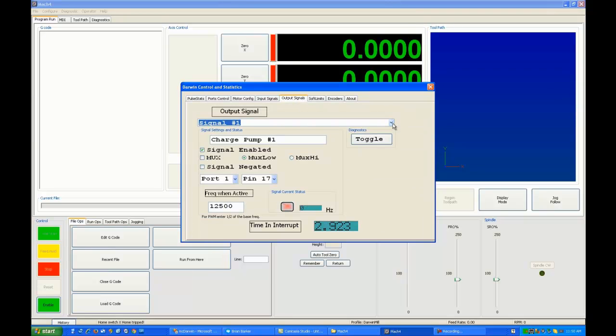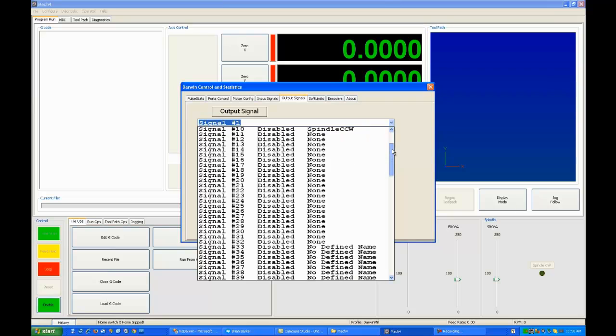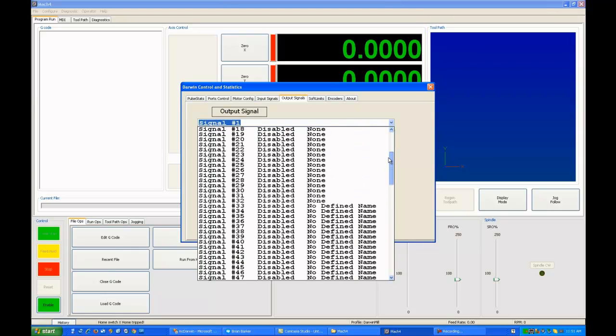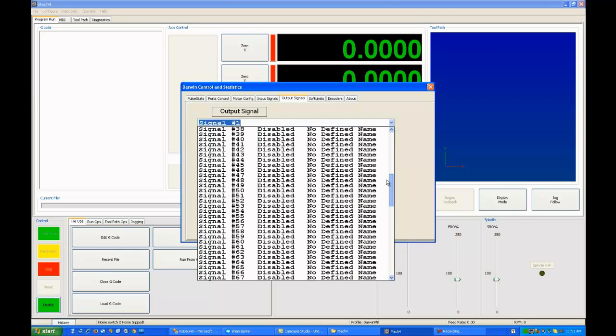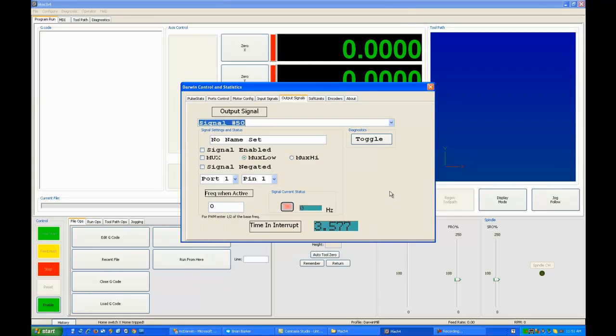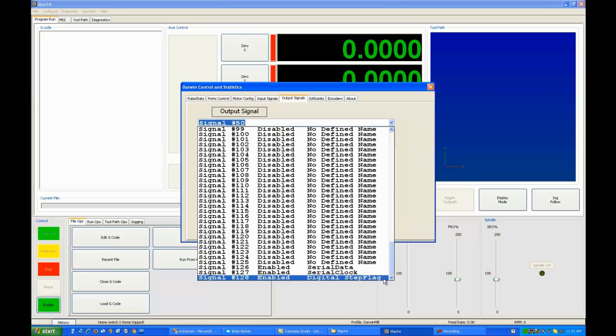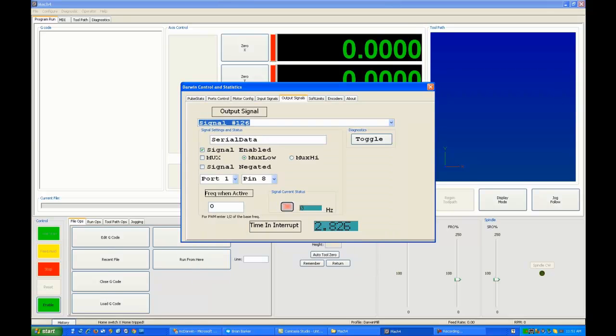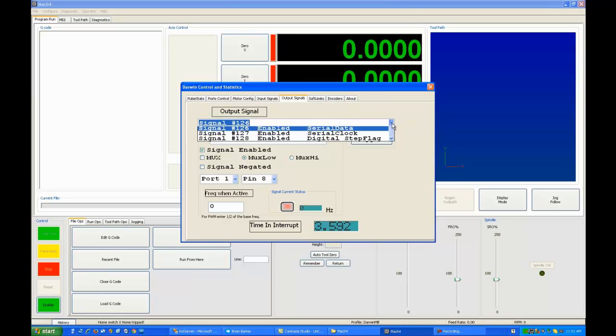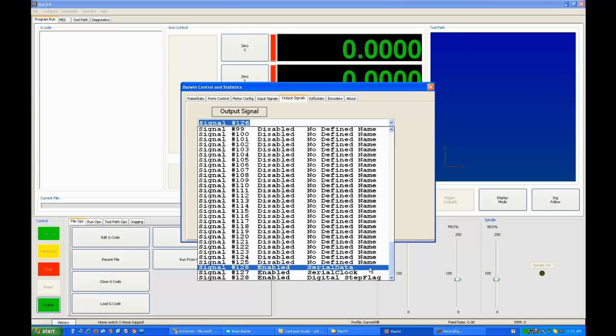Under output signals, there are 128 signals. However, under Mach 4, you're limited to 64 of them. After number 64, they're all ignored, with the exception of the final three. I'm going to take you down and show you signal 126 through 128. Signals 126 through 128 are for sending serial data to a remote device.